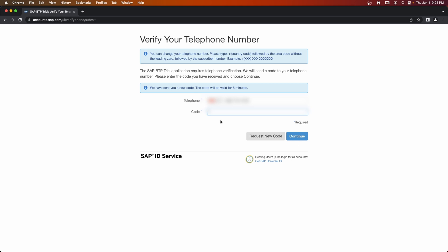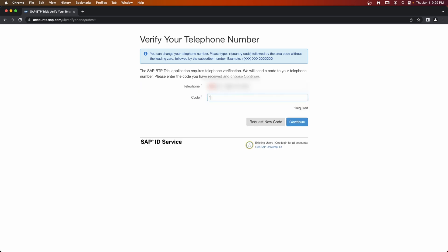Okay, so there we have. So once you receive the code on your phone, you enter it here and then continue.